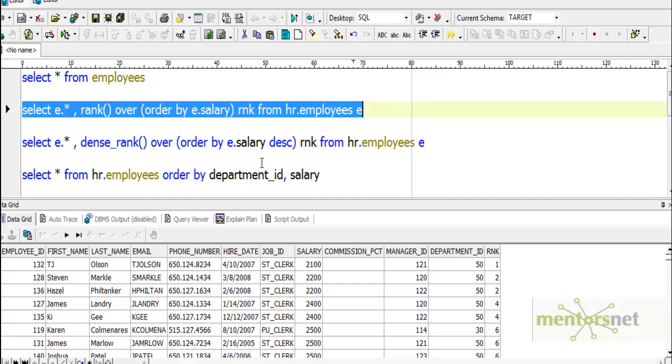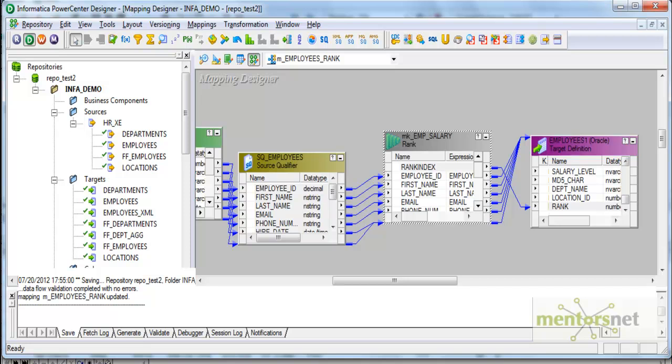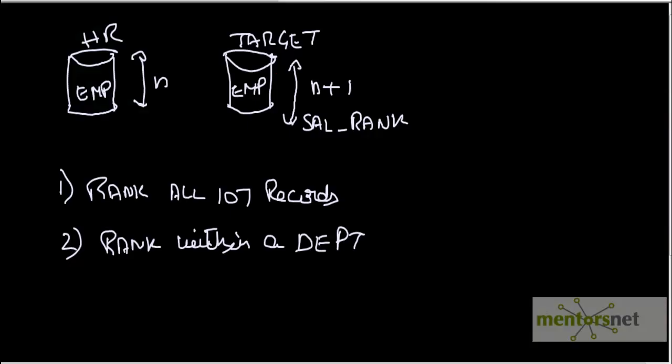You can rank from top to bottom or bottom to top. We can give the first rank to the bottom-most salary or the top-most salary. That is the use of this property. Now let's see one more variation of the rank transformation.